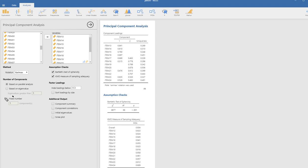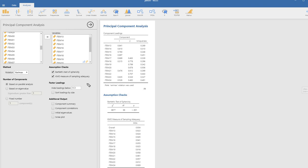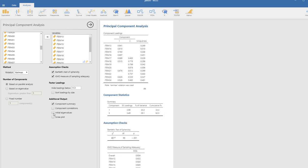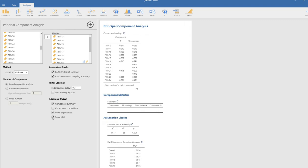There's also an option at the bottom right here where if we wanted to specify a fixed number of components to retain, we could do that as well. Nevertheless, let's go ahead and fill out some of the rest of this. We're going to click on component summary, initial eigenvalues, and scree plot.